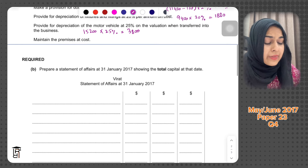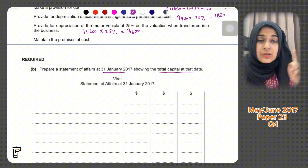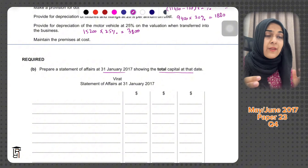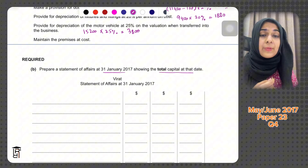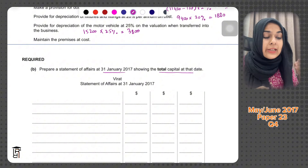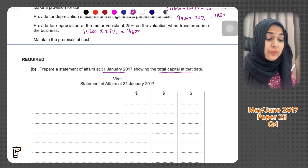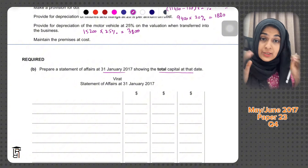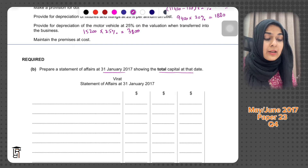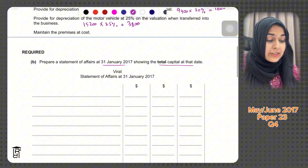Prepare a statement of affairs at 31st January 2017 showing total capital at that date. Because we haven't maintained full double entry records, we don't have revenue, expenses, income, purchases, or purchase returns, so we can't calculate profit for the year directly. That's why we calculated capital at start, and now we'll make a statement of affairs — just like a statement of financial position — to find the closing capital as a balancing figure.